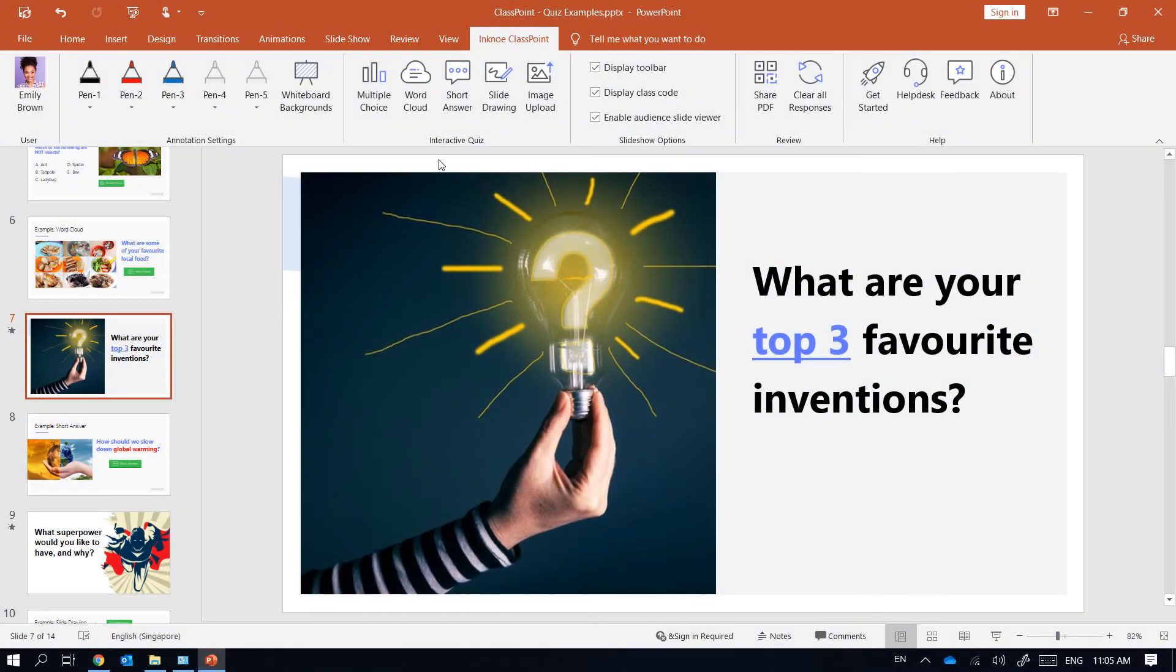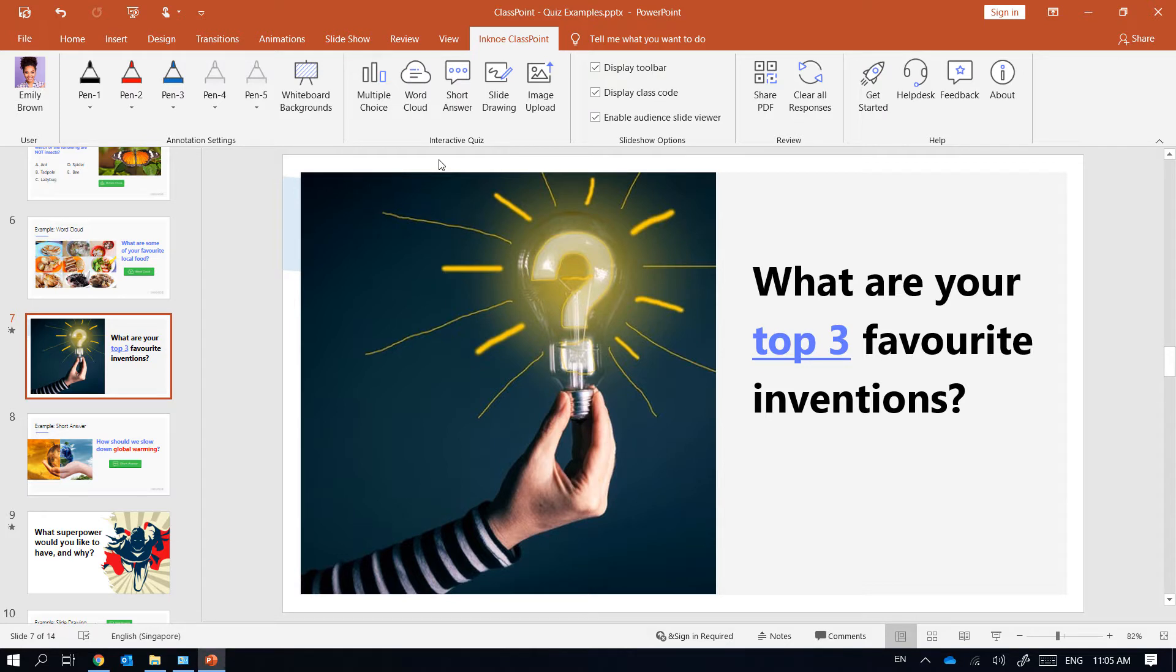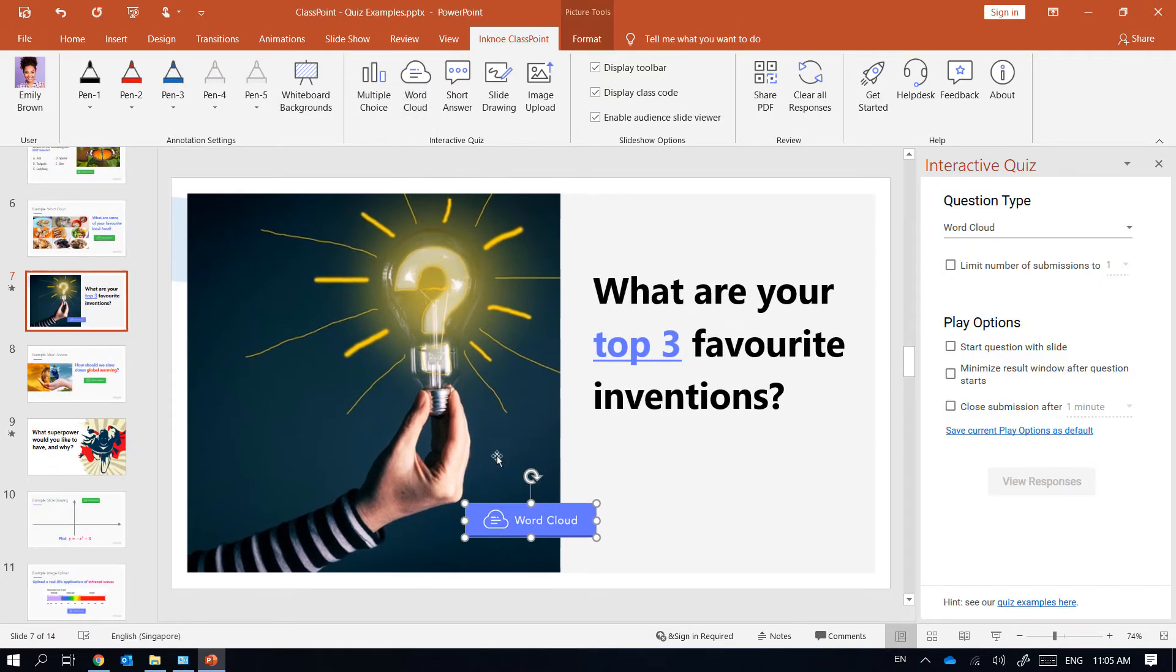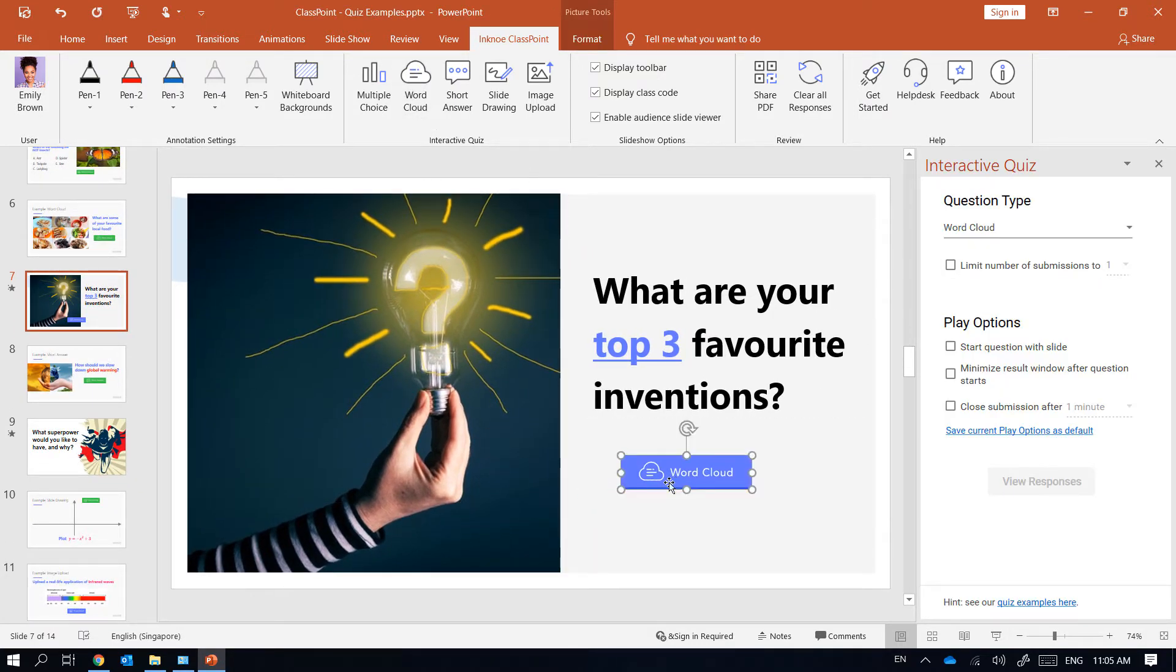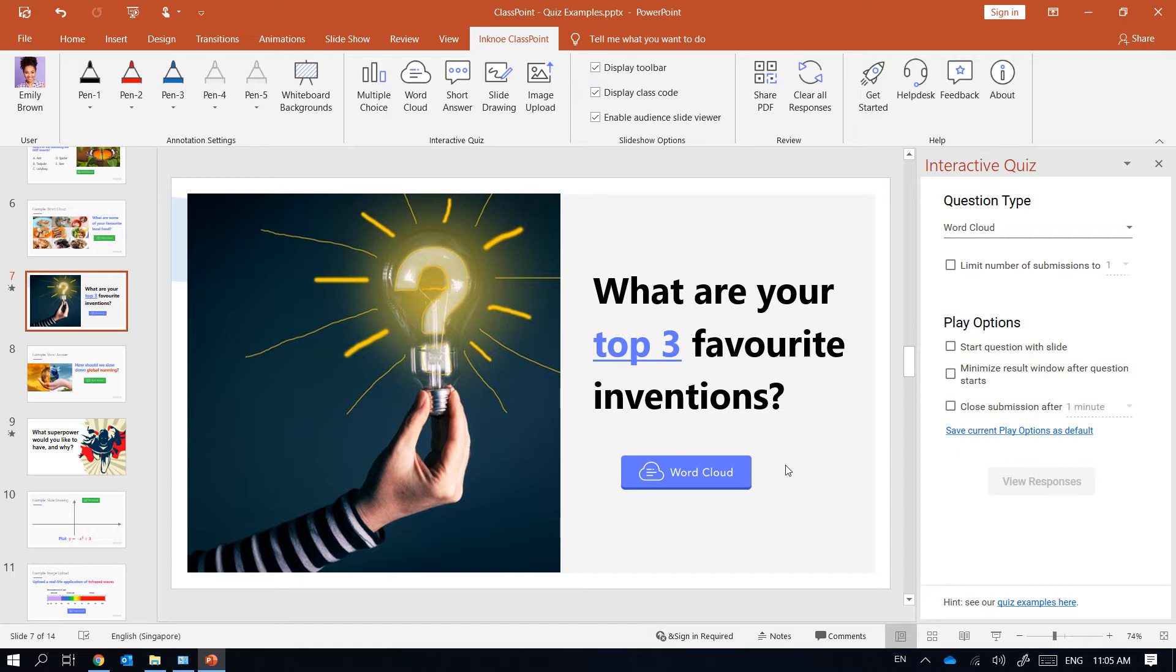In this activity I will be asking my students what their top three favorite inventions are. To convert it to a word cloud activity click here to add the corresponding question button. Since I only want each student to submit three answers I will check this box and select three from the drop-down list.